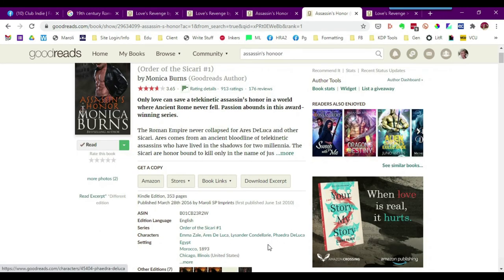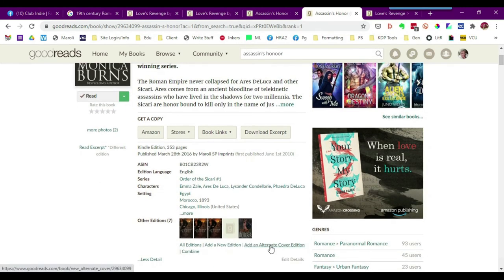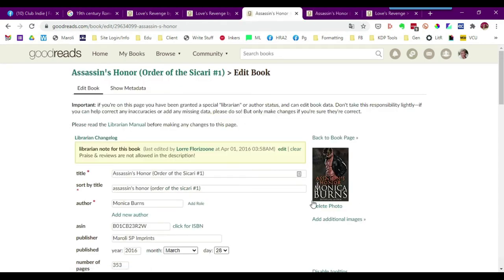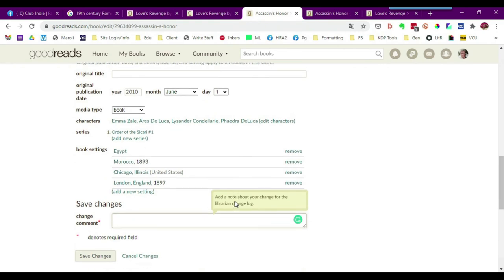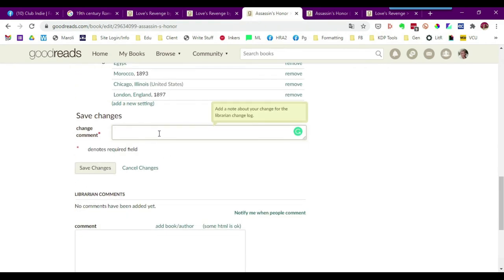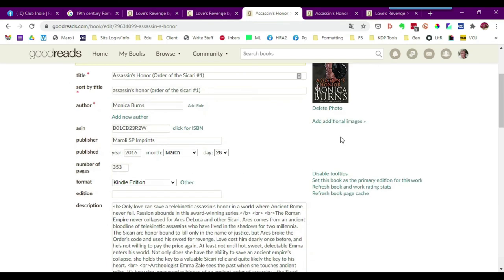You want to create an alternate cover edition. There'll be the add a new photo. You'll want to do the upload, the file, then click choose photo, and you'll want to go down and indicate here in this change comment box that you just changed the cover, and then you'll save the changes.